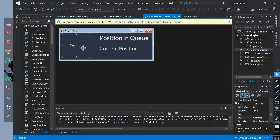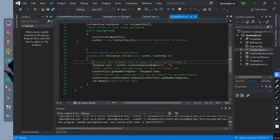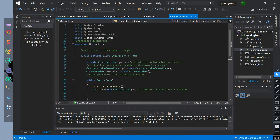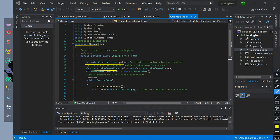So this is our main queuing form class. It also has a namespace name of queuing form. We have instantiated our cashier class object named cashier. We create a constructor for the cashier window form named cwf.